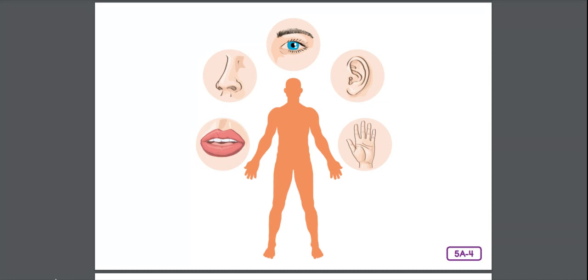Your emotions, moods, and memories are controlled and managed by the nervous system too. The body's command center with its network of nerves is always working even while you sleep.